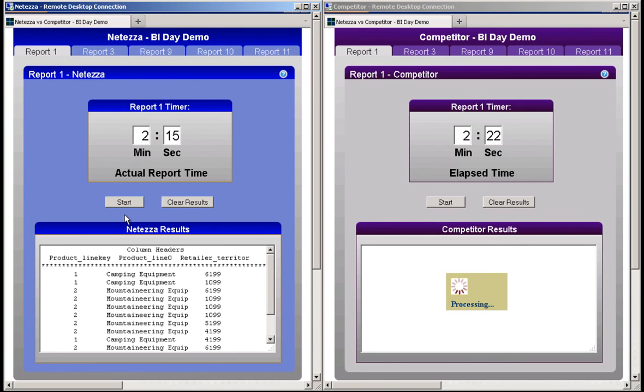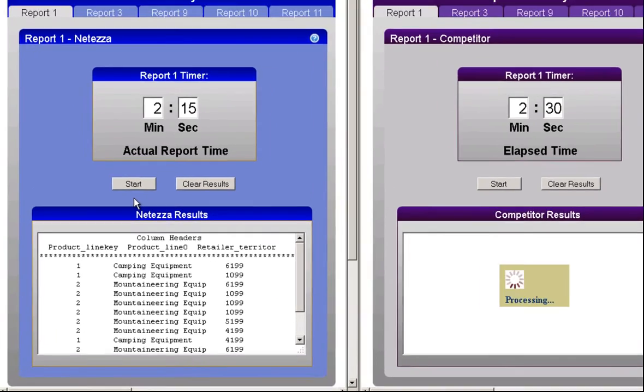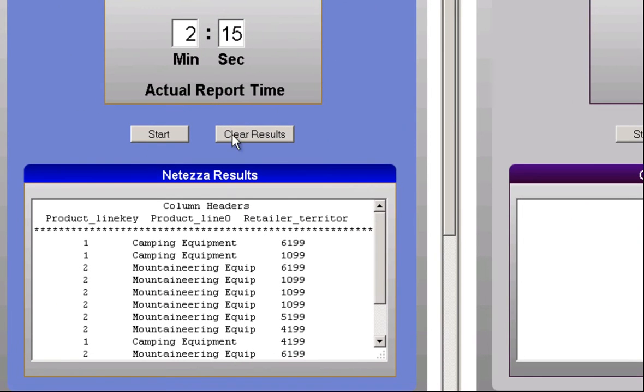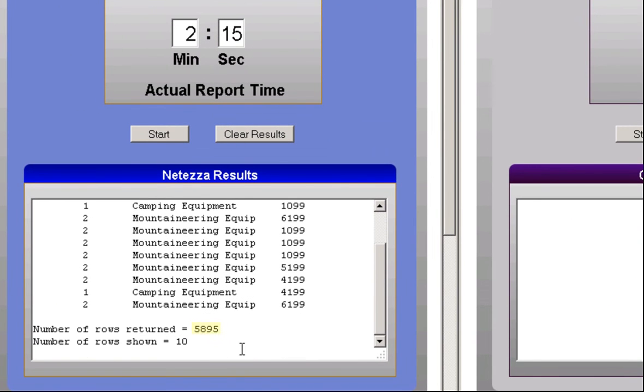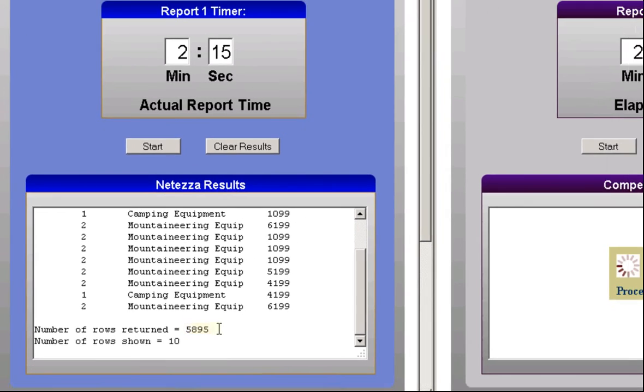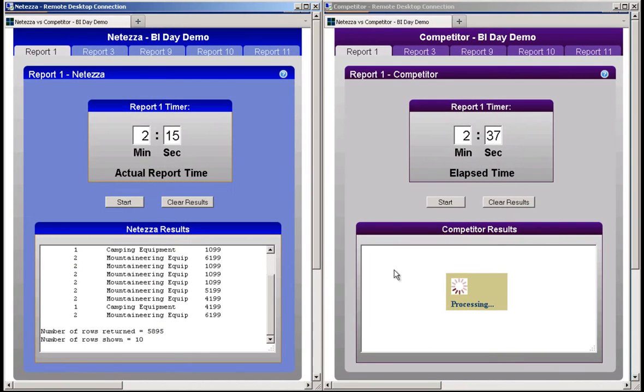After 2 minutes and 15 seconds, Netezza has completed report 1. Report 1 accesses and aggregates 9 billion records and returns 5,895 rows. We'll check back with the competitor system in a few more minutes.